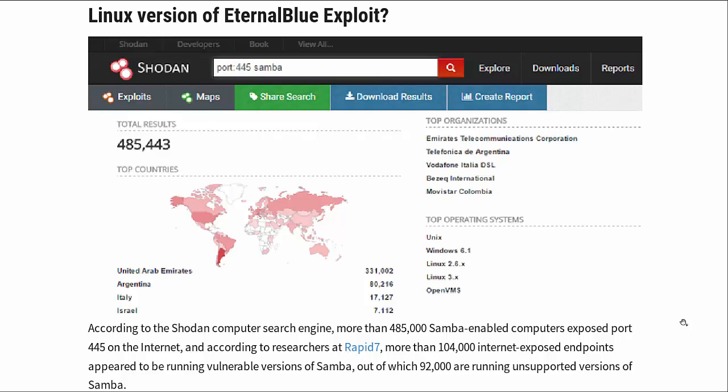Who does that? That is just completely contrary to all good security practice. Never expose your Samba or your SMB port to the internet. You just don't do it.